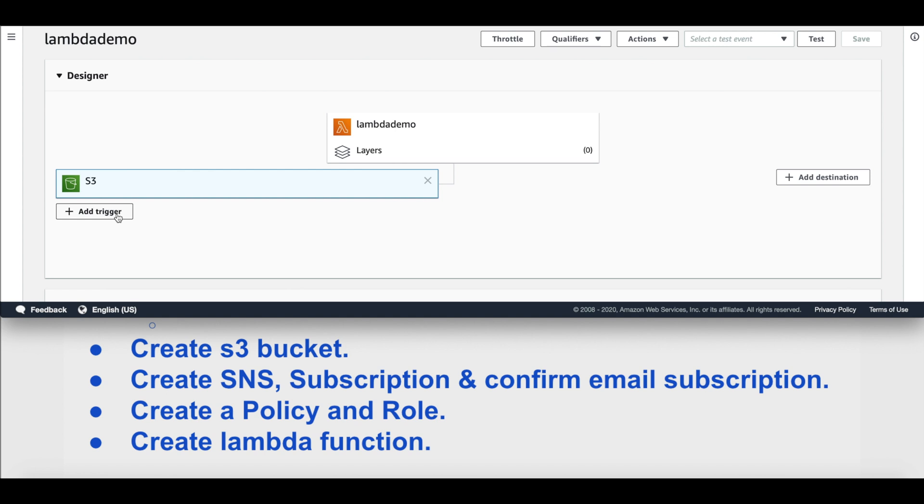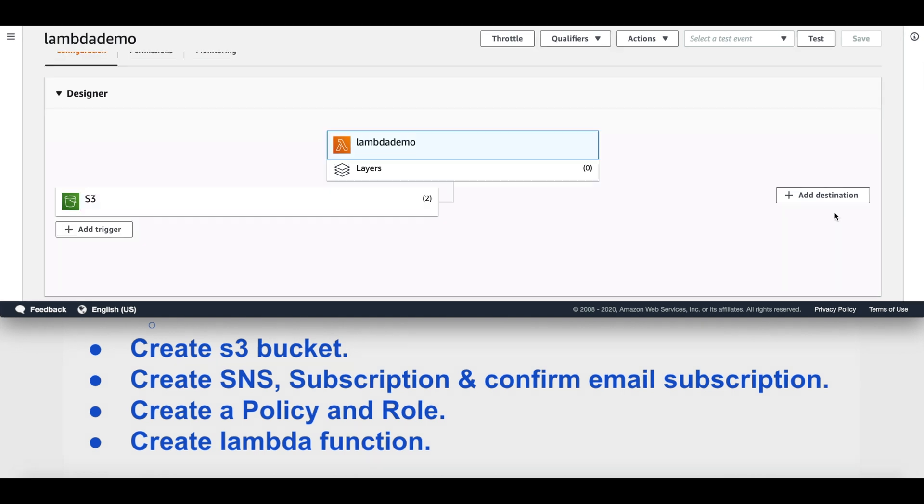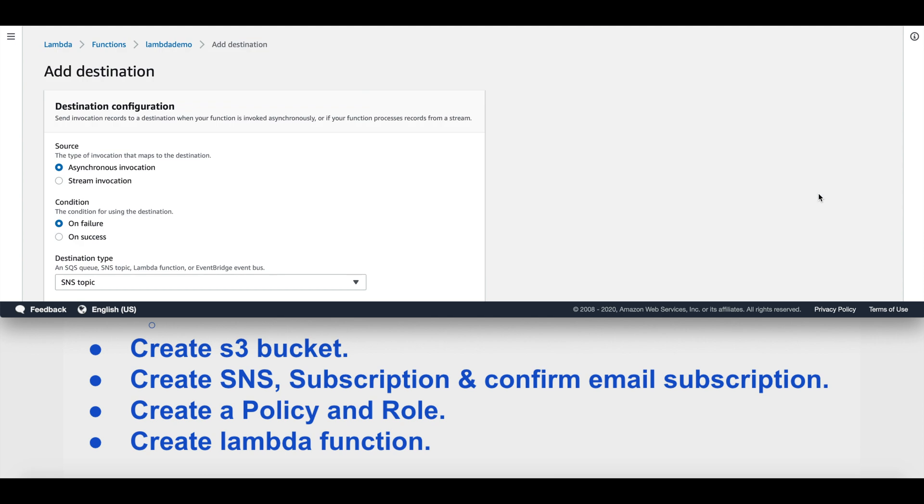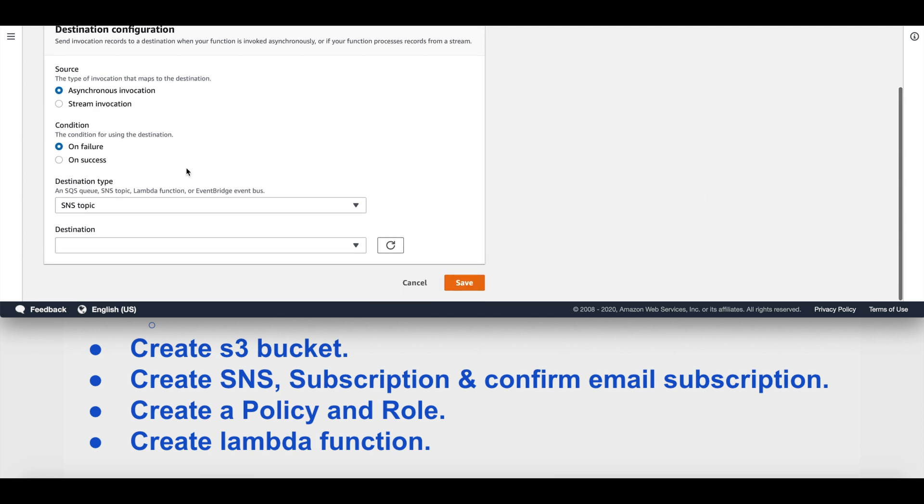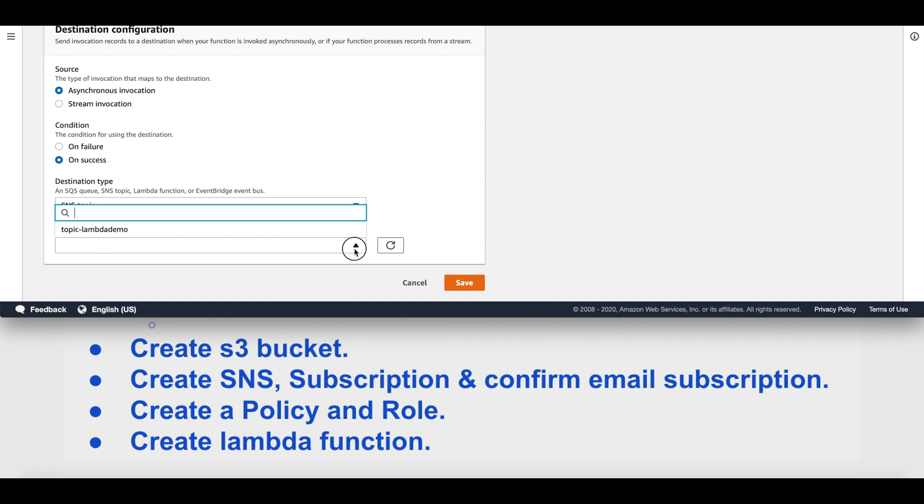Now we'll add the destination as an SNS topic that we created. We'll select on success because we want this to be triggered only when the file upload, update, or delete is successful. The destination type as SNS topic and the destination is the topic name that we created for this demonstration. We'll hit save, and that's it.